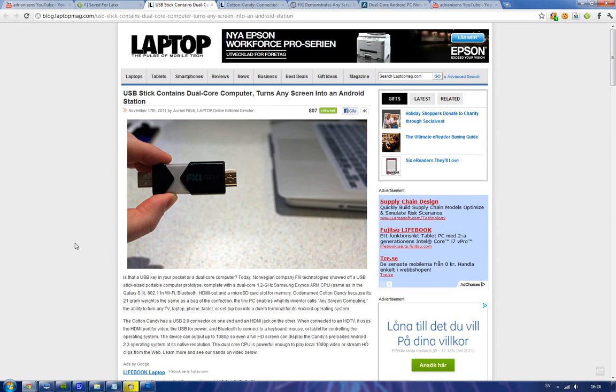Hey guys, I wanted to show you something pretty cool here today. It is from a company from Norway called FXI Technologies and they have started to develop one of these sick devices.